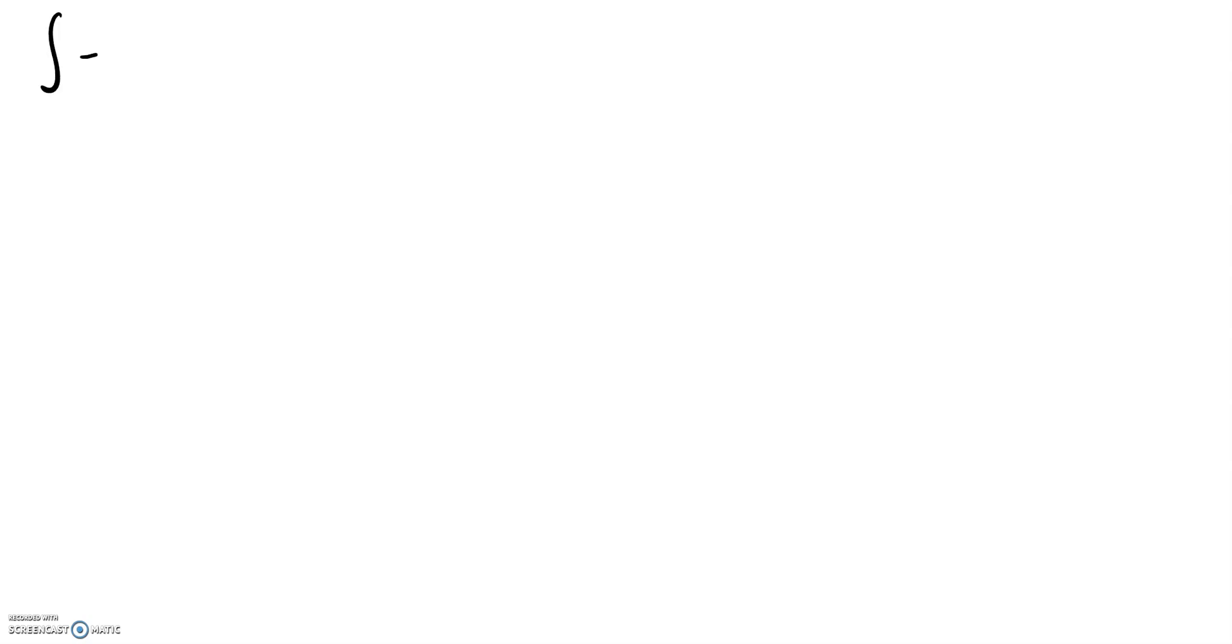Hi everyone, it's Julie Tutoring here. Today we are going to be looking at the integral of e to the 7x.